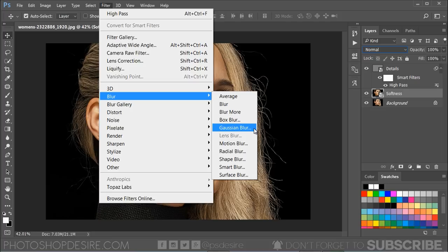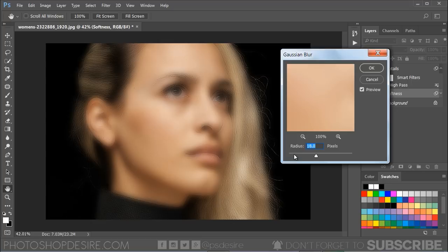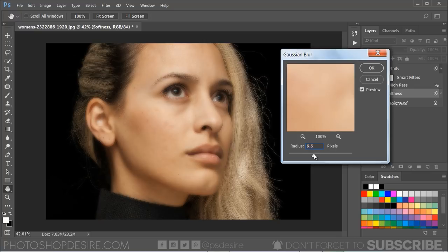Adjust the radius until the skin looks cleaner. In this case, 18 pixels works well.